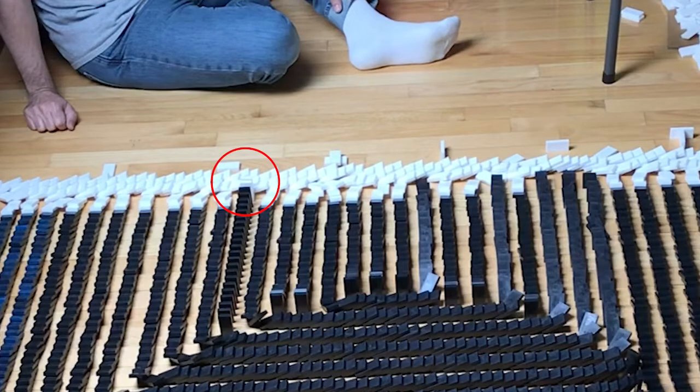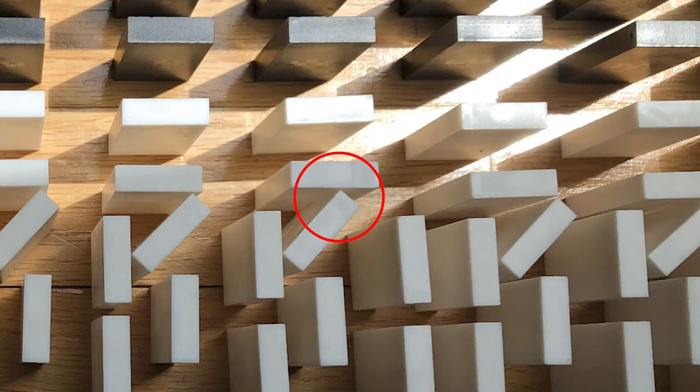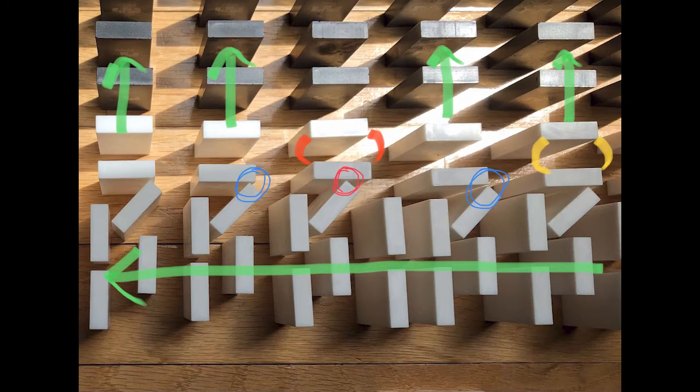You can see the failure there at the top. In this close-up picture, the failure is here. Let's analyze. The green arrows show the direction that the dominoes fall. There are two differences with the failed field starter.